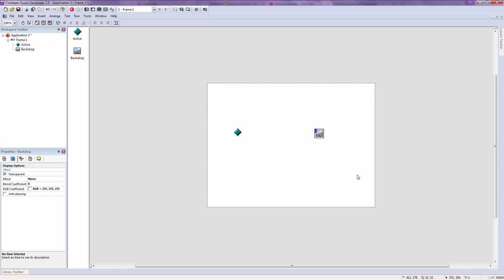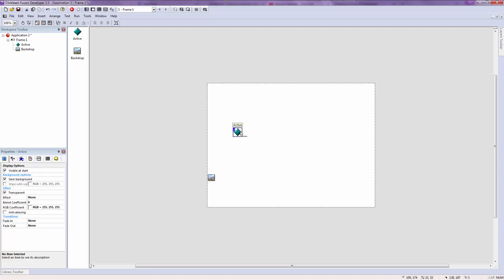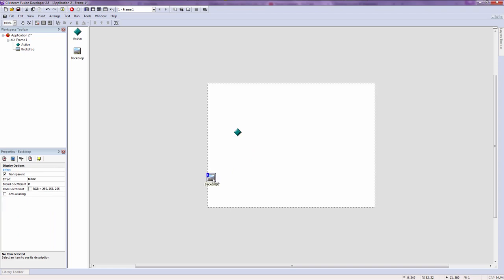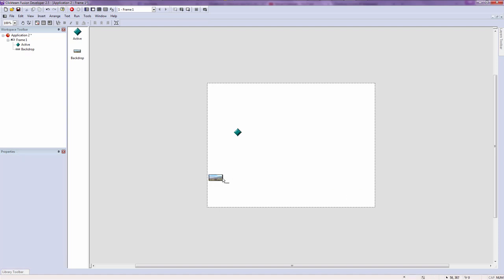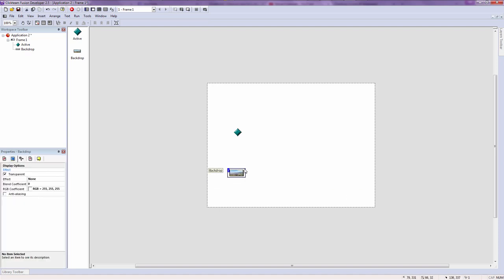A backdrop object, however, does not have any movement at all. The backdrop object is just there to be a backdrop — either a background, a tile, a block, or something like that. For example, in a platform game the backdrop object would be the road or ground the player steps on, while the active object would be the player. The backdrop never moves.